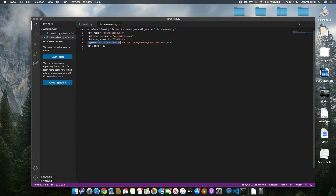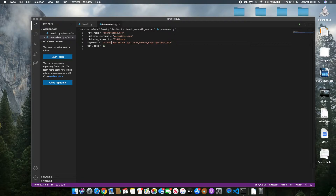Keywords — here is the important part. These are the parameters that it's going to search by. So if you're looking for connections for people who are within the information technology field, you would put 'information technology', 'Linux', 'Python', 'cybersecurity', 'OSCP' — whatever field you are in or interested in. You would put that in here and it would find people that are in that industry.